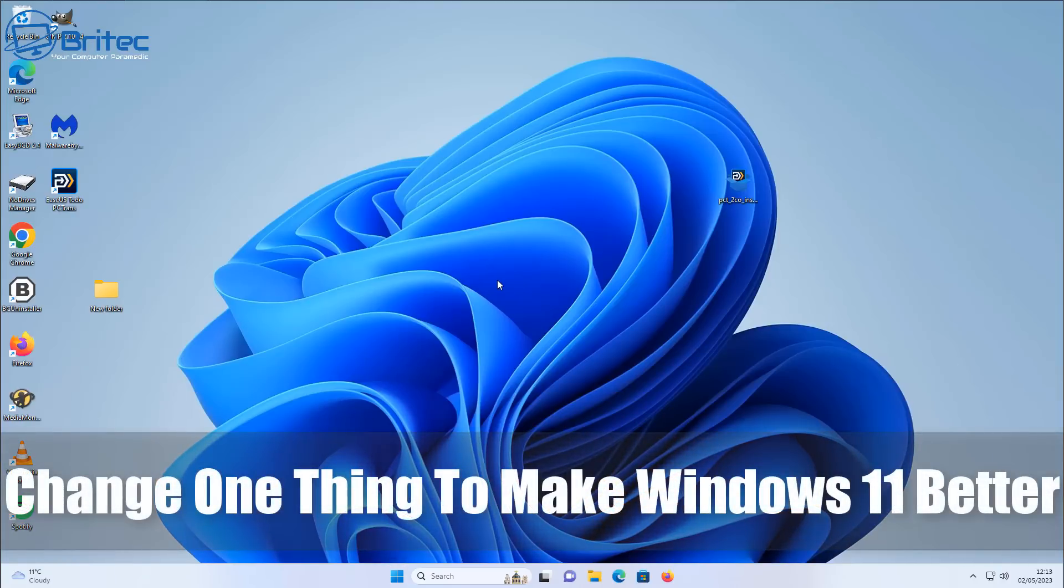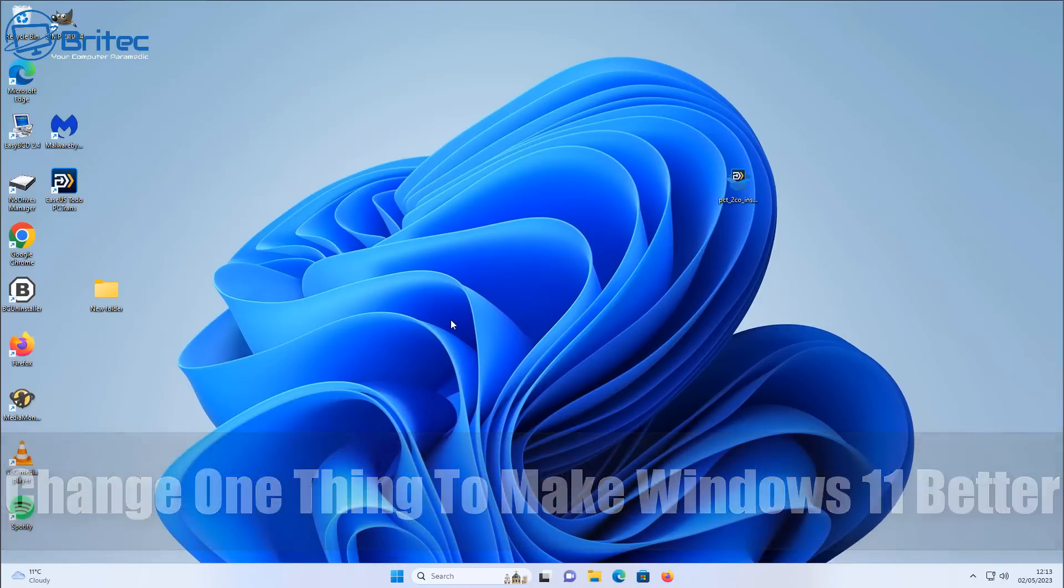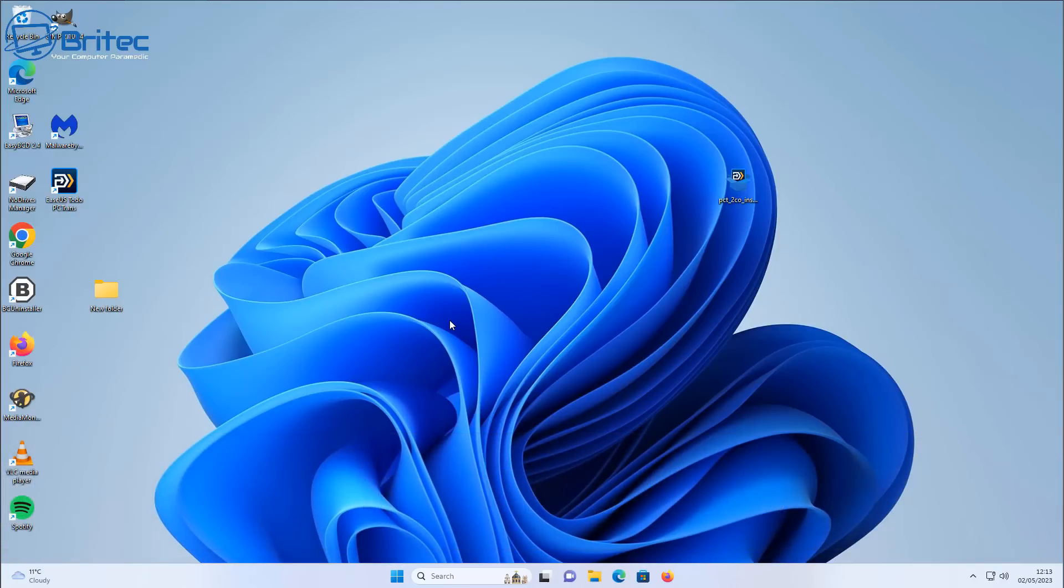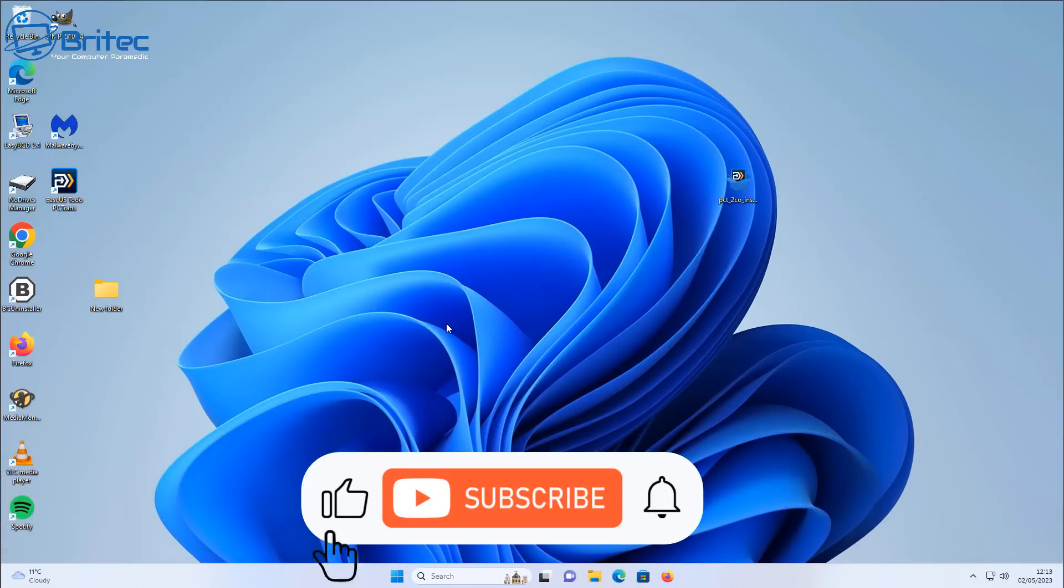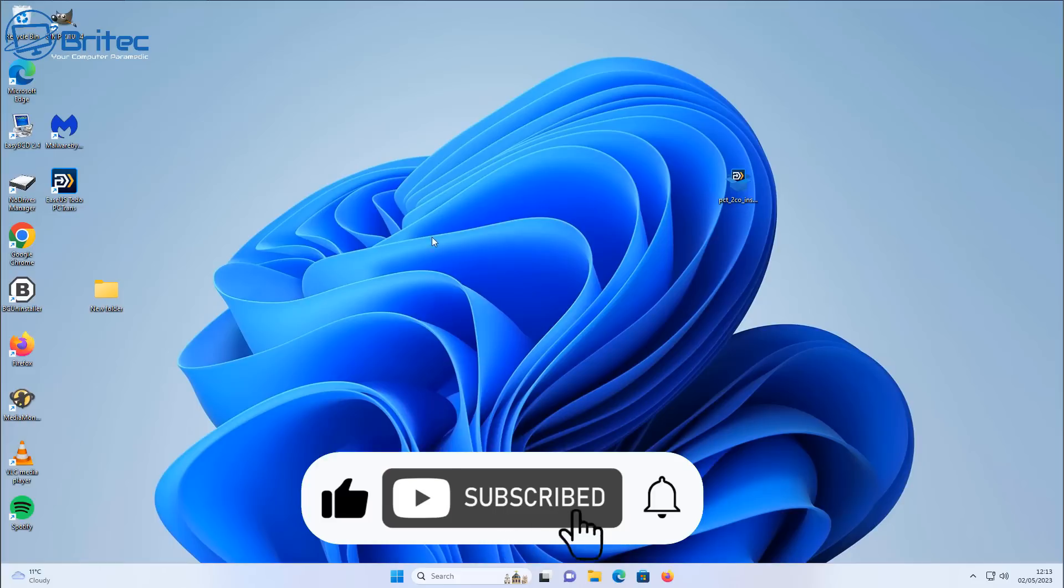What's up guys, got another video here for you. Change one thing to make Windows 11 better. That's what we're going to take a look at in today's video.